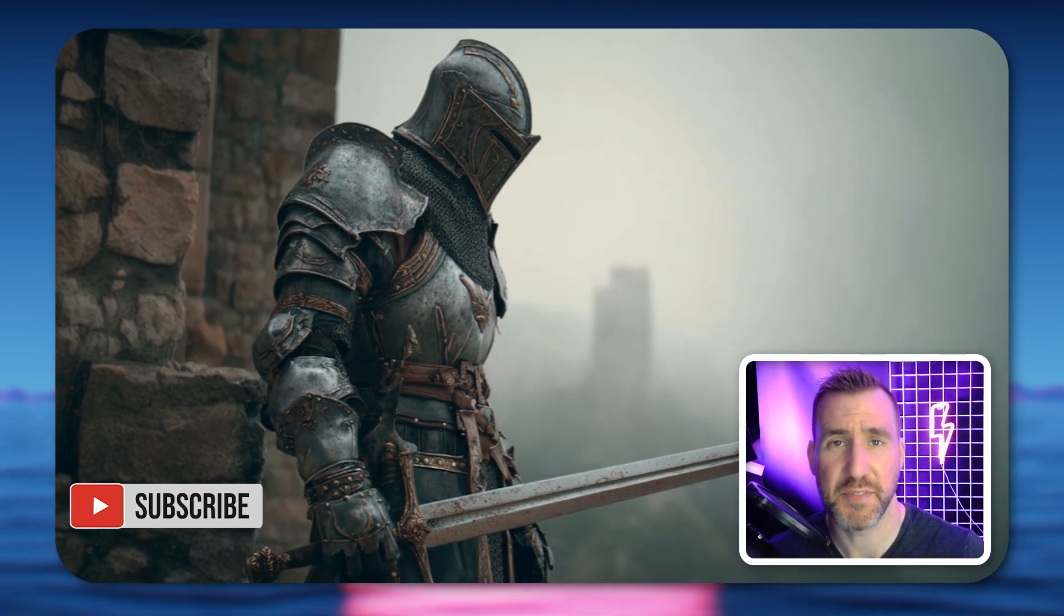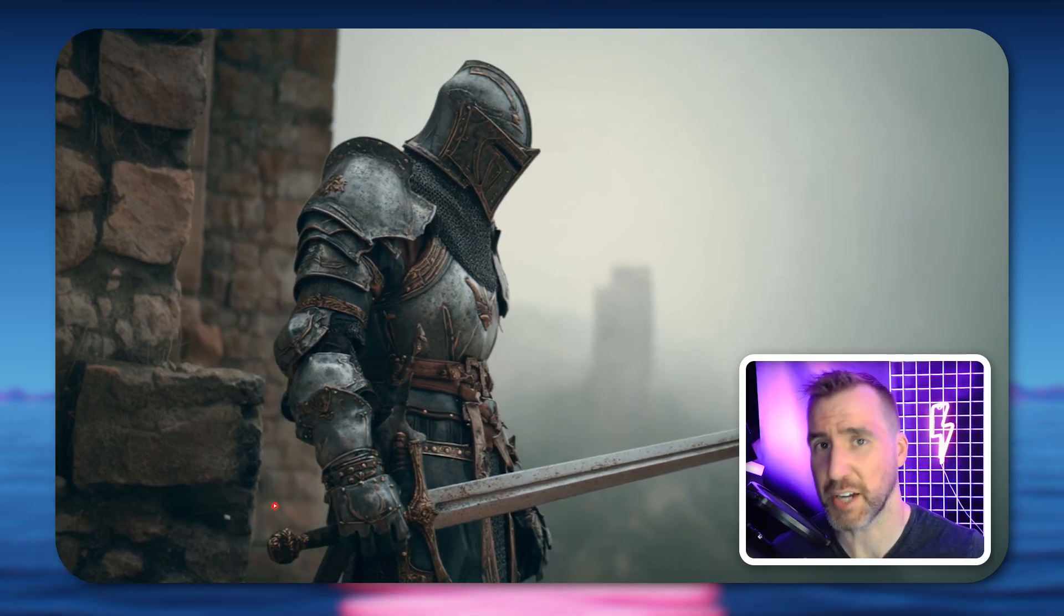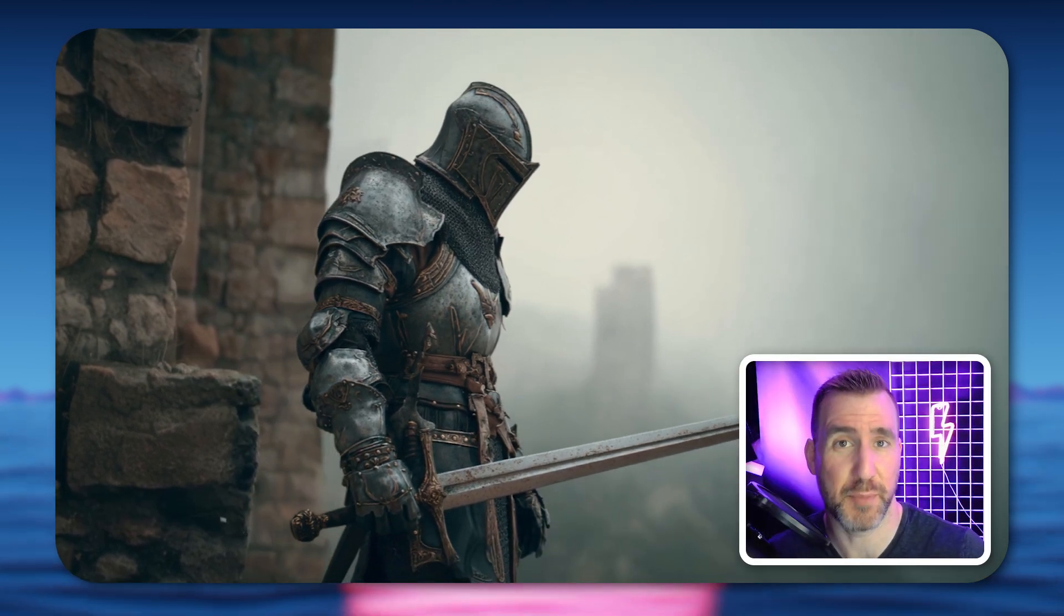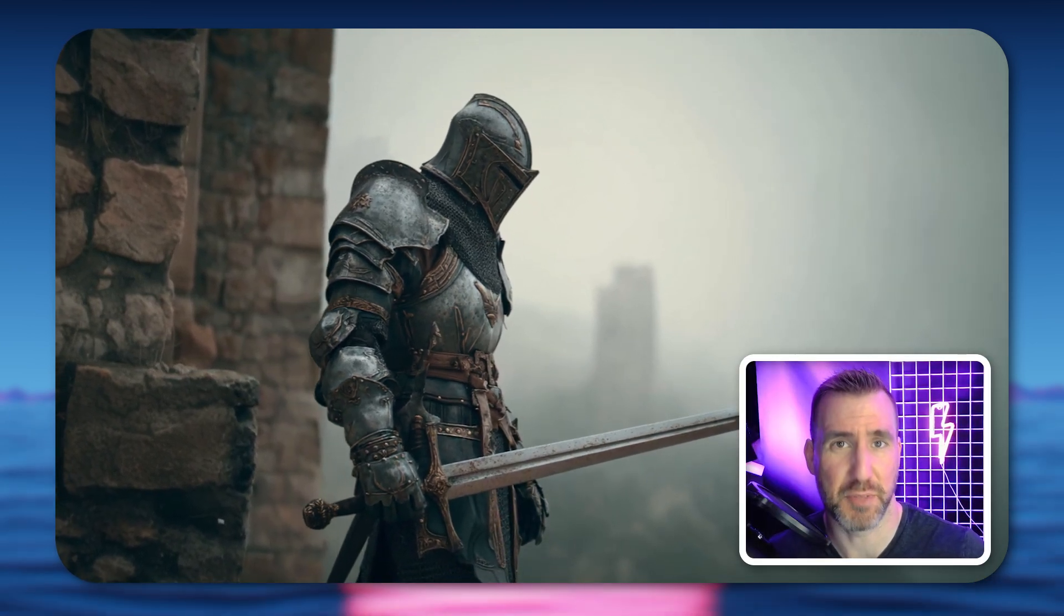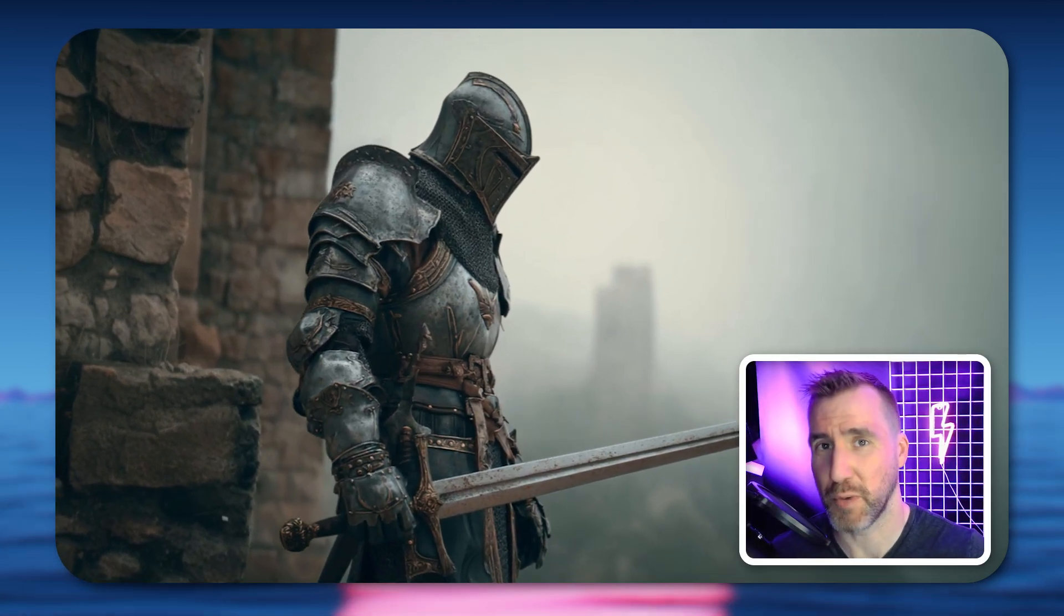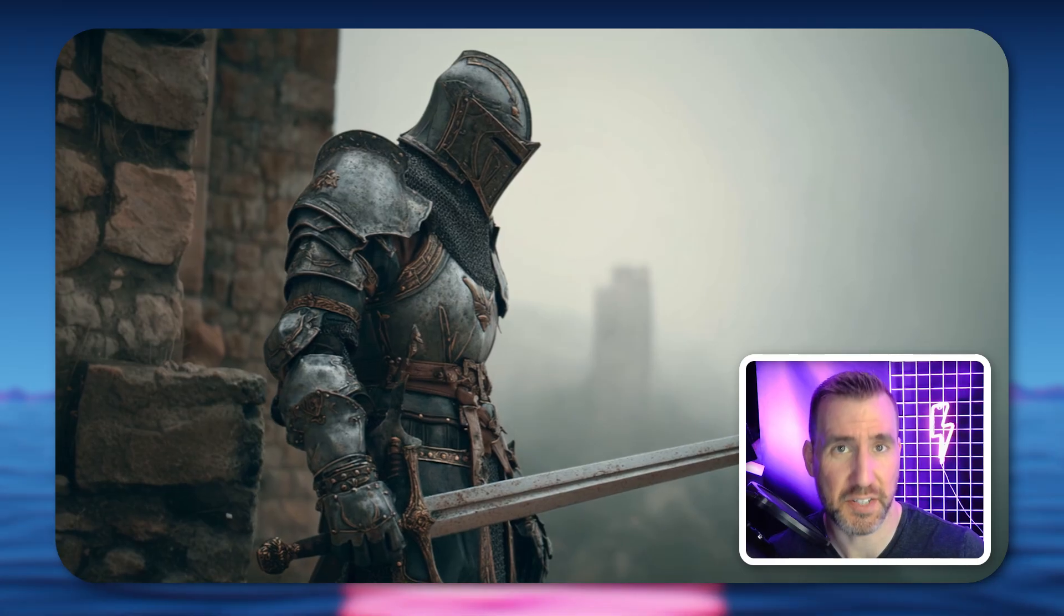If you're new to DaVinci Resolve, check out my crash course video for beginners. I'll leave a link down in the description below. Thanks for watching and see you in the next video.